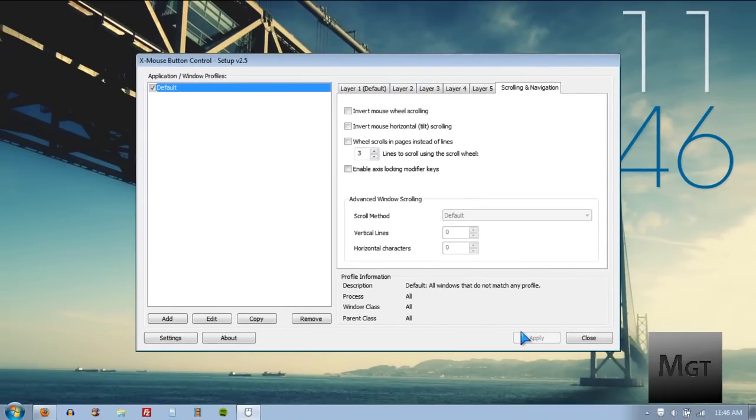That's how to set up extra keys on a gaming mouse. Thank you for watching. If you enjoyed this video, give it a thumbs up, support me with the links in the description, and if you want more tutorials, subscribe.